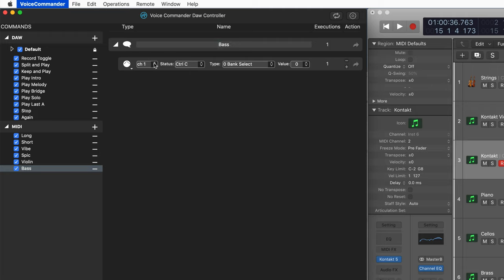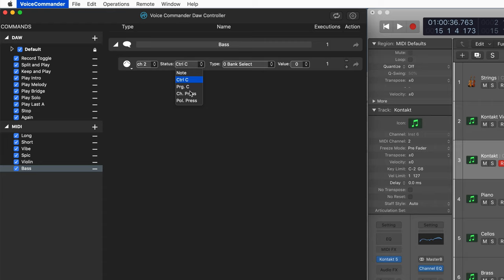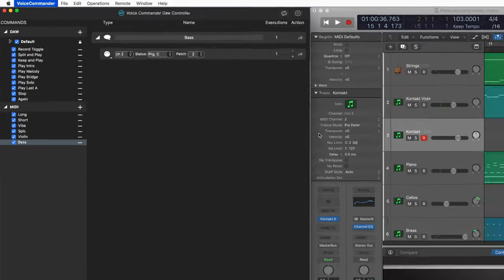And I'll call this bass. And same thing here. We're going to go to MIDI channel two. Status will be program change and we're going to use two over here.